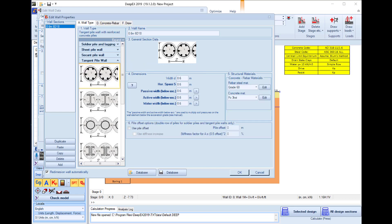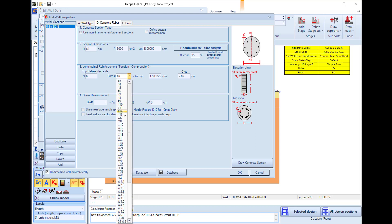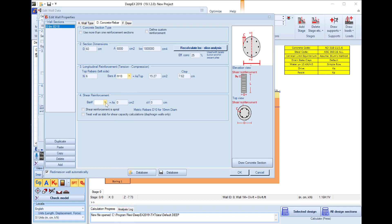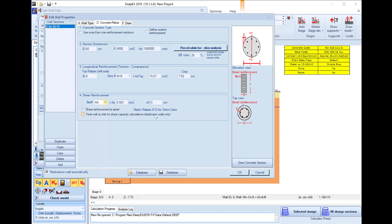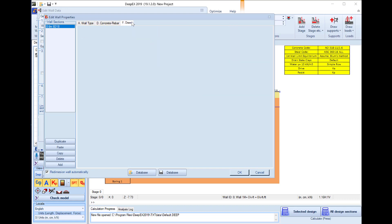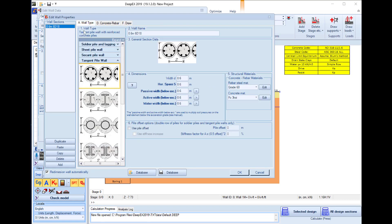We will select to use a tangent pile wall and go to the concrete rebar tab where we will select 6 bars phi 18 and we will also change the shear reinforcement to phi 8 bars every 12 cm. Here we can see the created section.